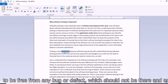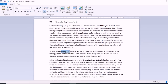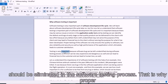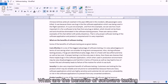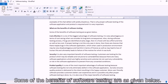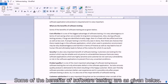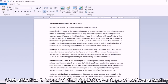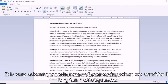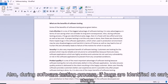Bugs should be eliminated in the software testing process as soon as they are identified. Now let us understand the benefits of software testing. The first benefit is that it is cost effective — it is one of the biggest advantages of software testing. It is very advantageous in terms of cost saving when we consider its long-term consequences. If bugs are identified at an early stage during the software testing process, they can be fixed with less effort and time.